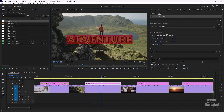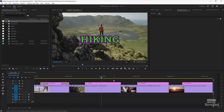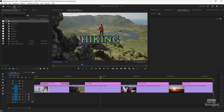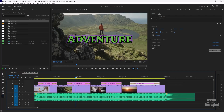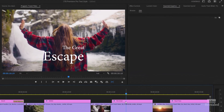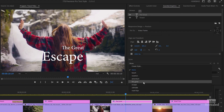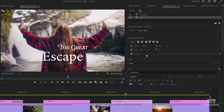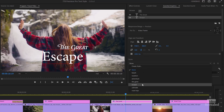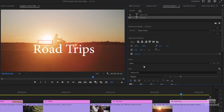You can select the word and change it. If I go back over here it's different. So the text is independent, but the styling is the same. Let's keep going — Great Escape: the great and escape. And the last one is Road Trips.